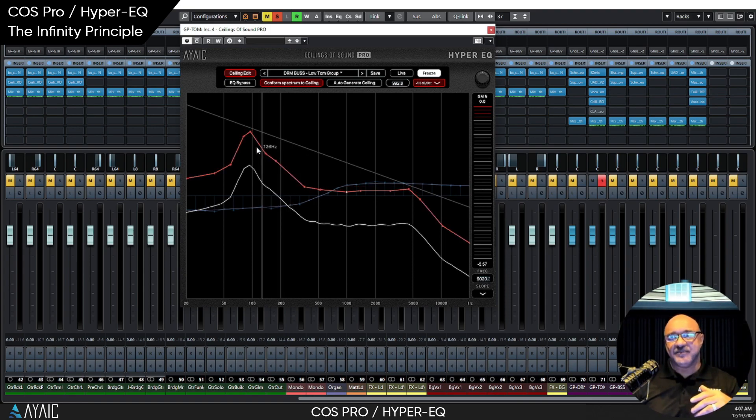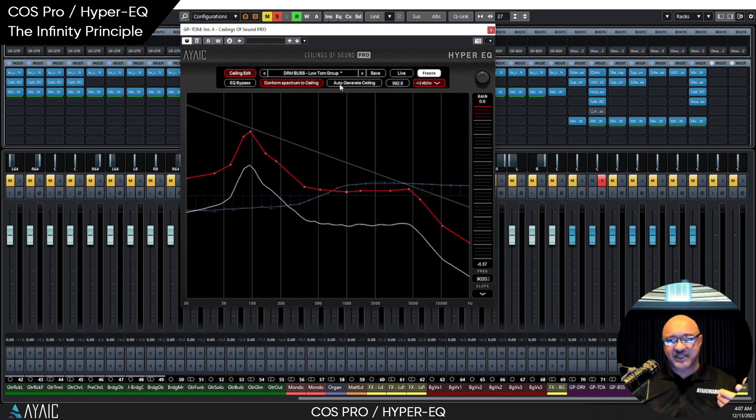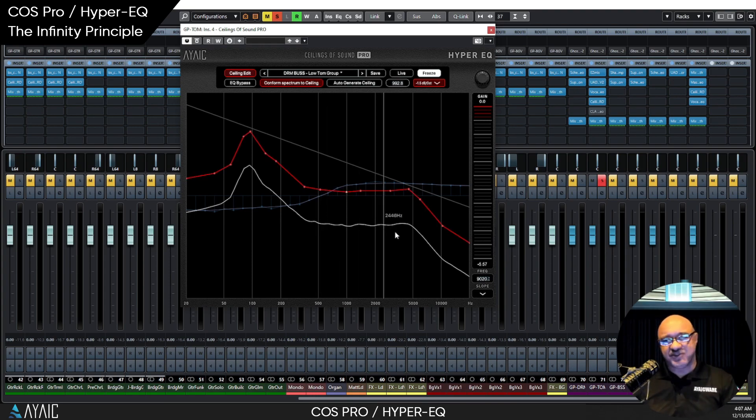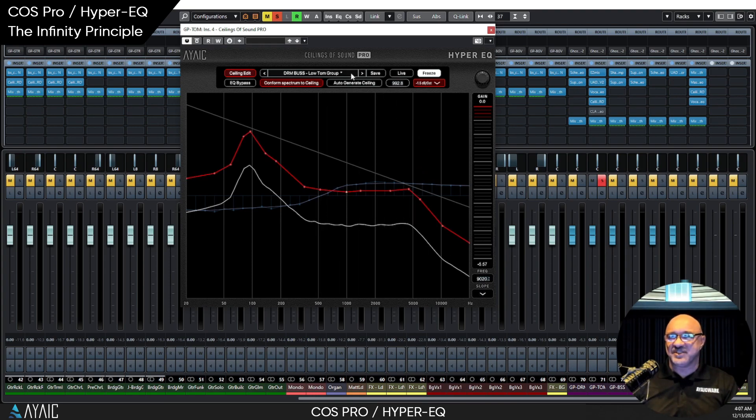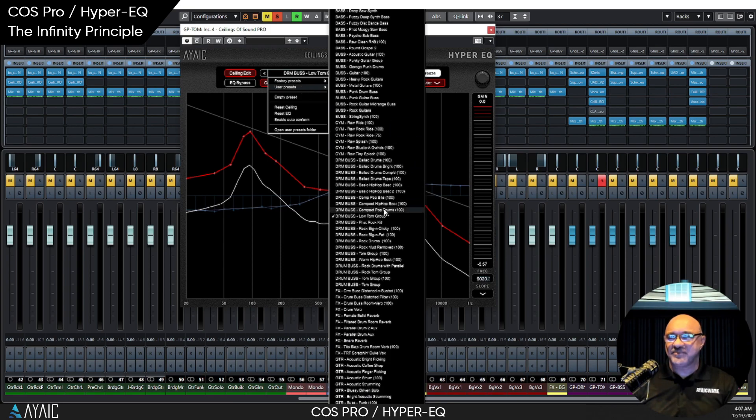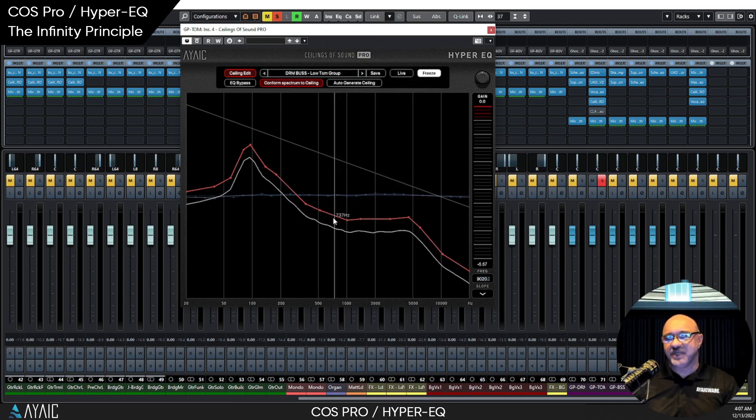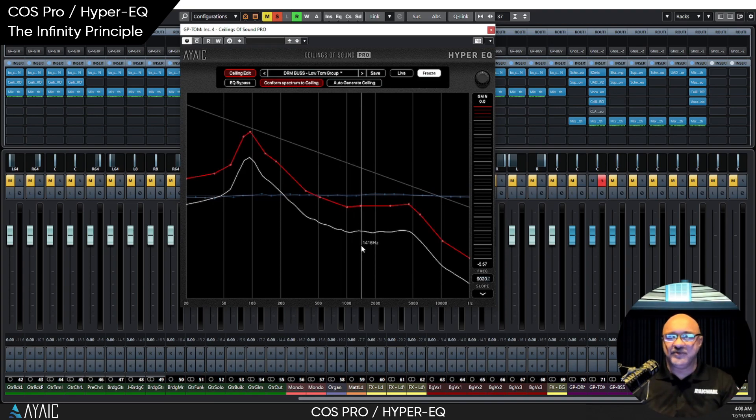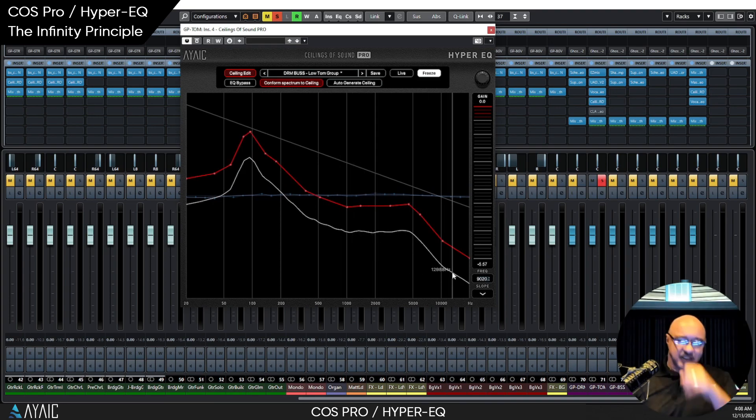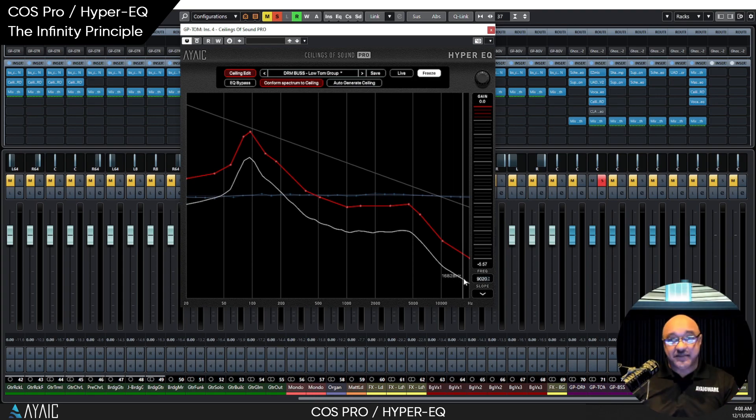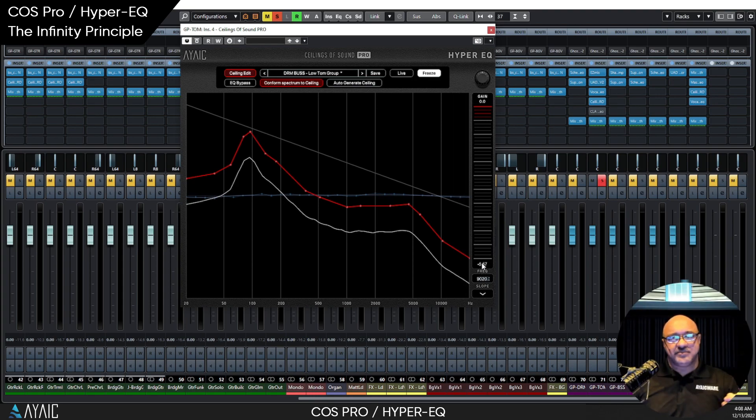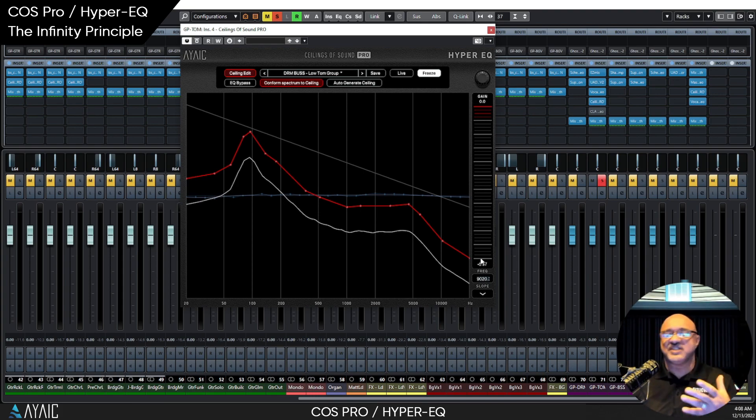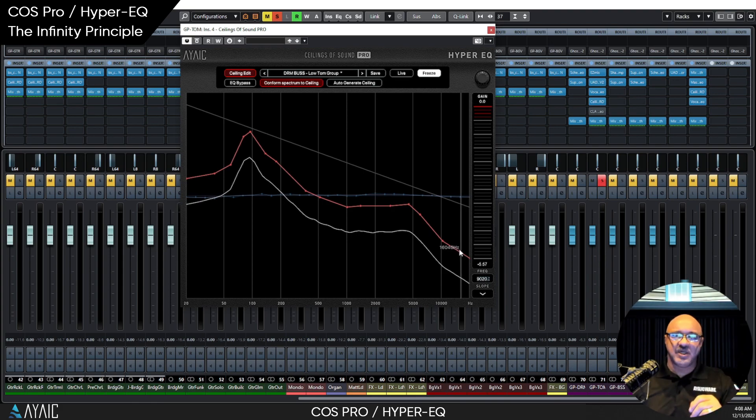So let's put this back to boop and just go boop, and we're right back where we were. You can't move that quick on any other EQ and be in balance. So it's a lot easier to deal with, to use a hyper EQ, use COS Pro.